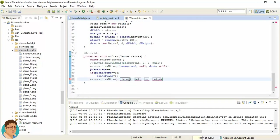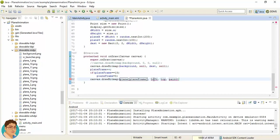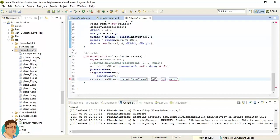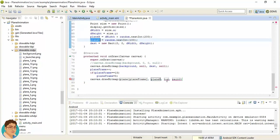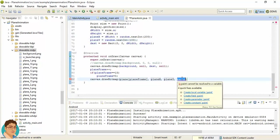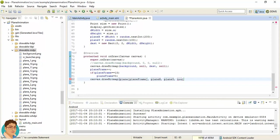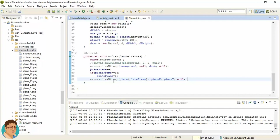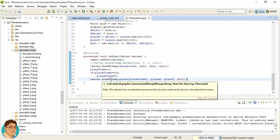And we are using the planeFrame. For left we can use the planeX, and we can use the planeY for top. And we are not using any paint, so just make it null. So this is how one plane object or plane image will be drawn in the canvas.